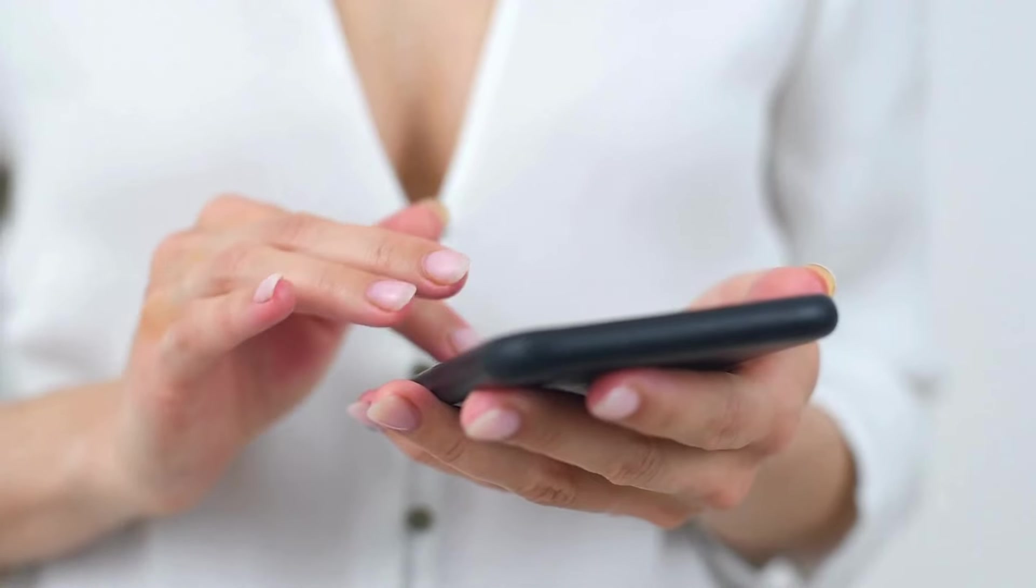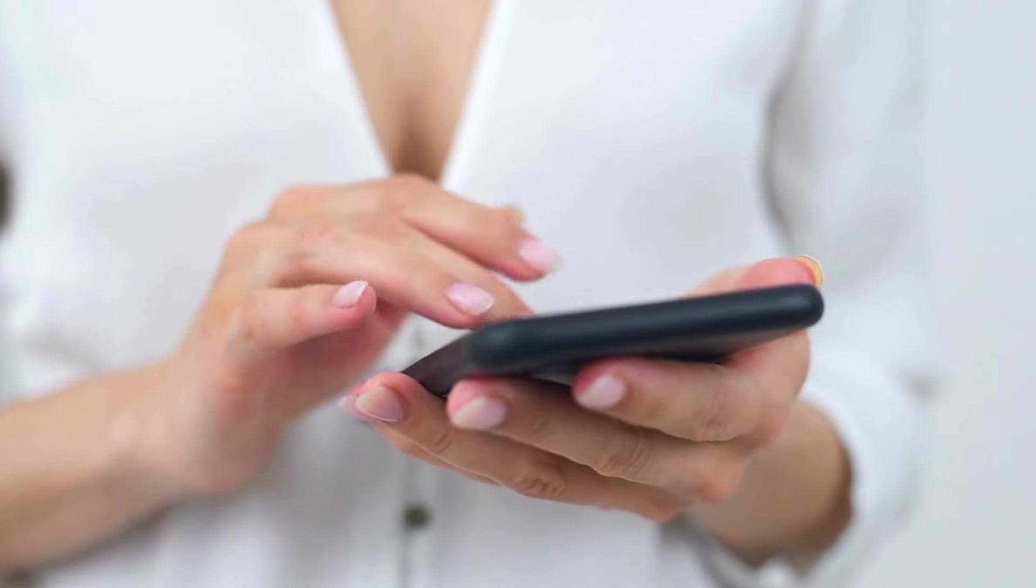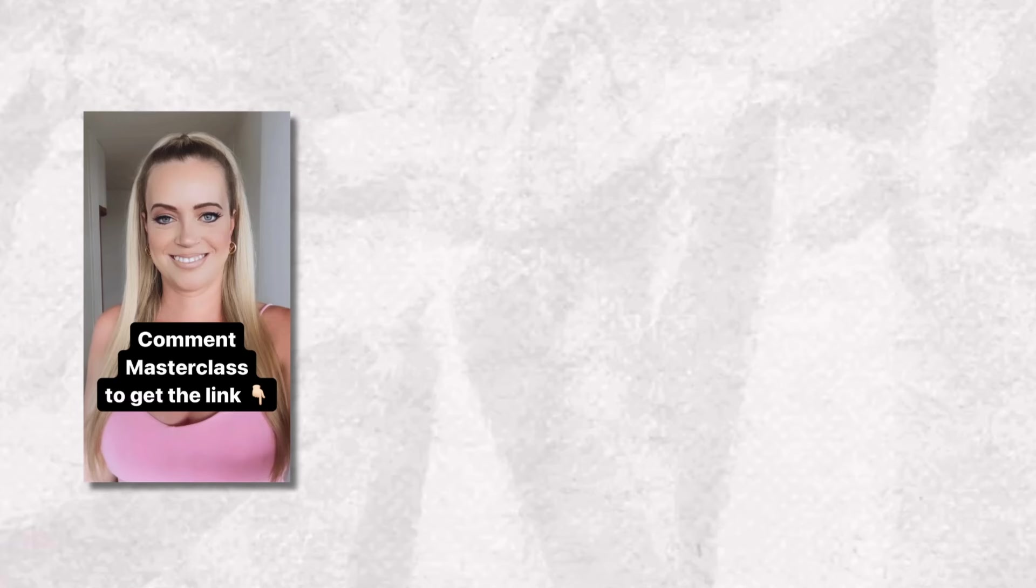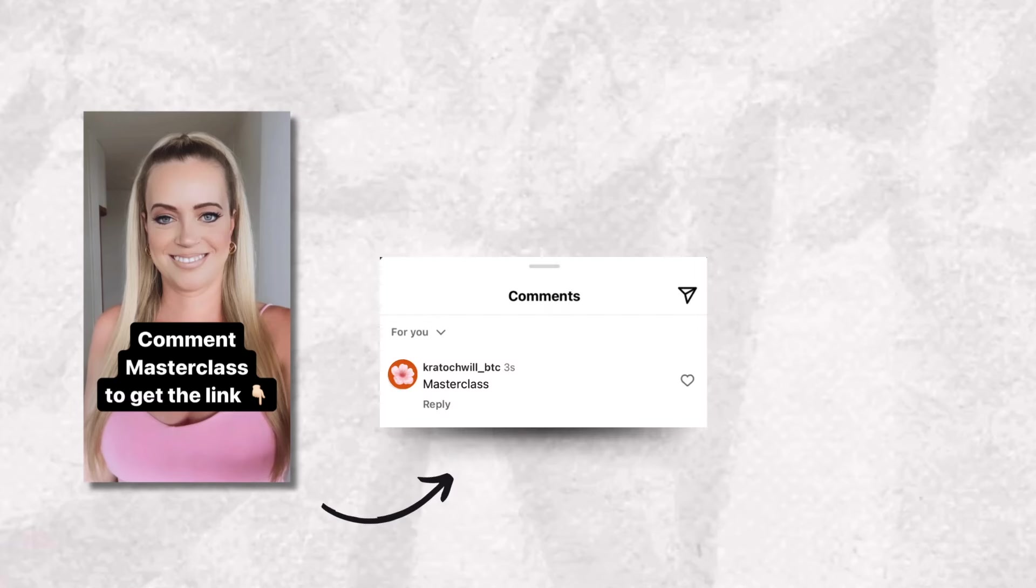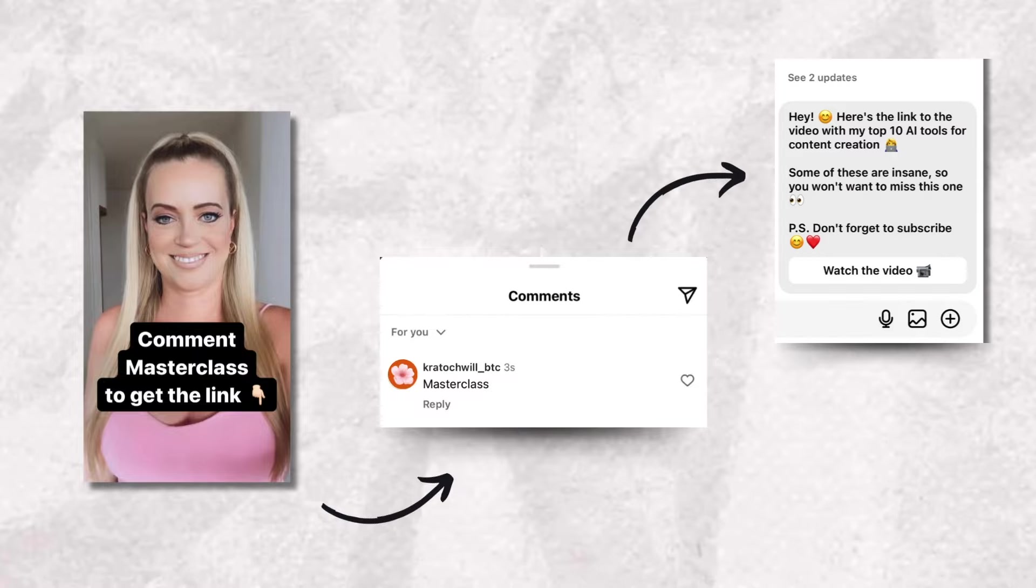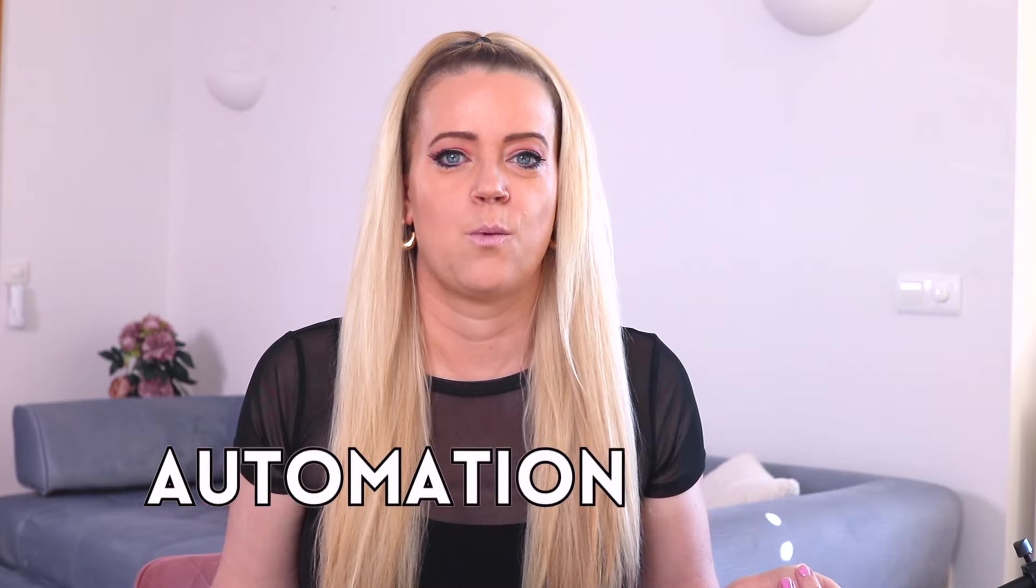So you've probably seen this thing on Instagram where people ask you to comment a certain word under their post and then they automatically DM you a link to something.